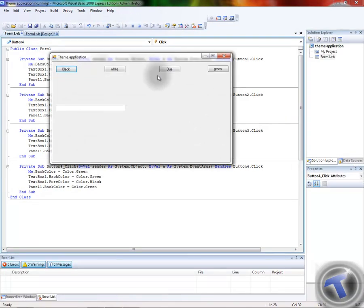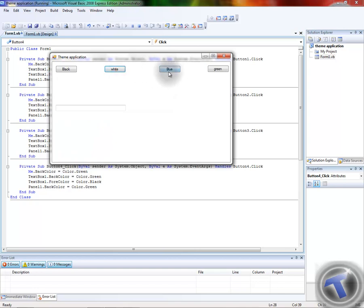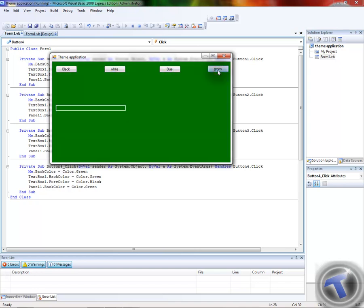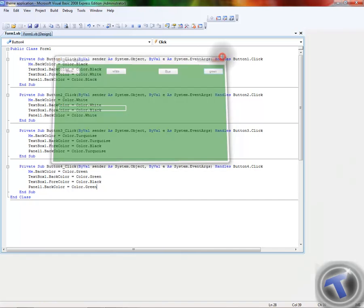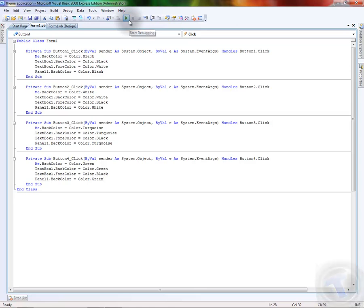Now we have four lovely themes: black theme, white theme, blue theme, green theme. Thank you for watching and please subscribe to my channel. See you again in another tutorial.